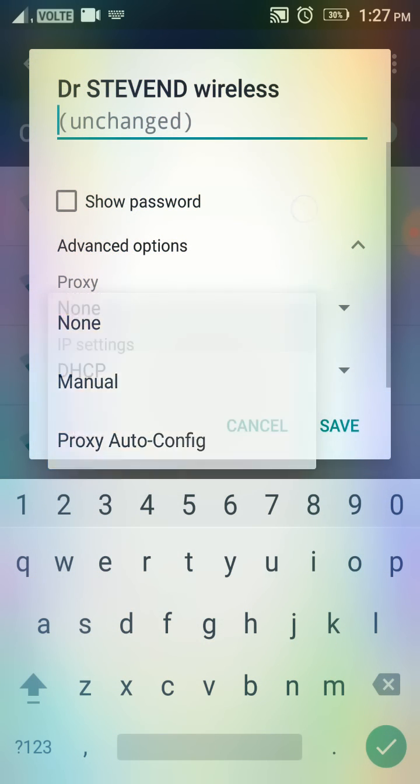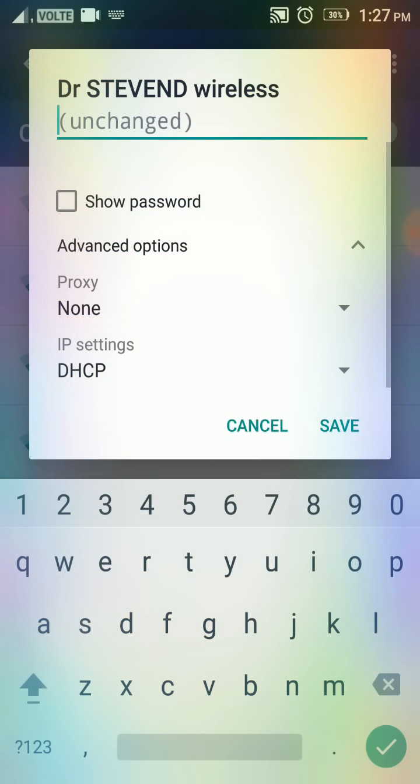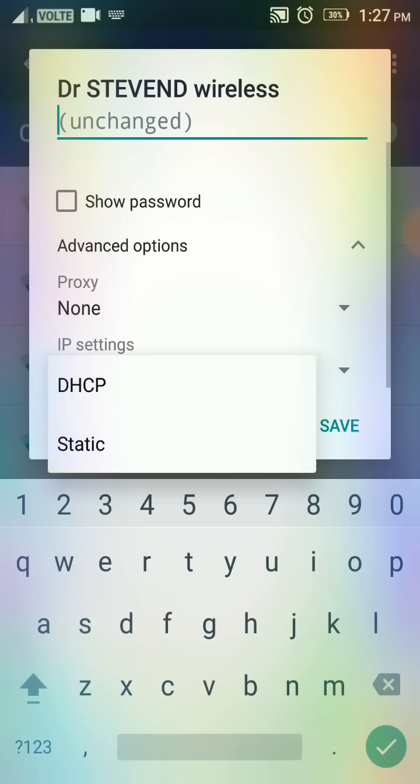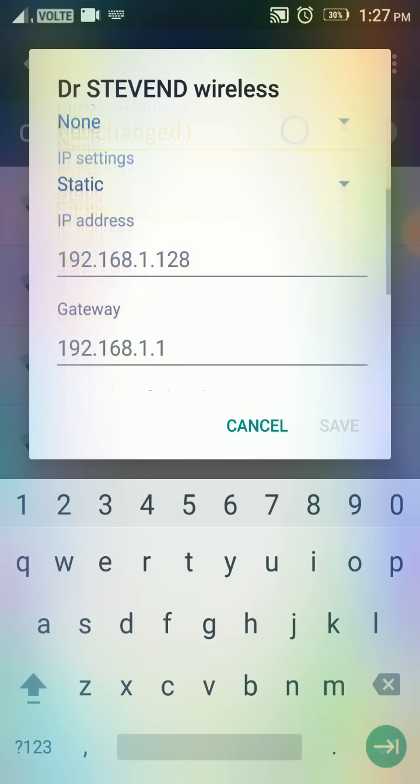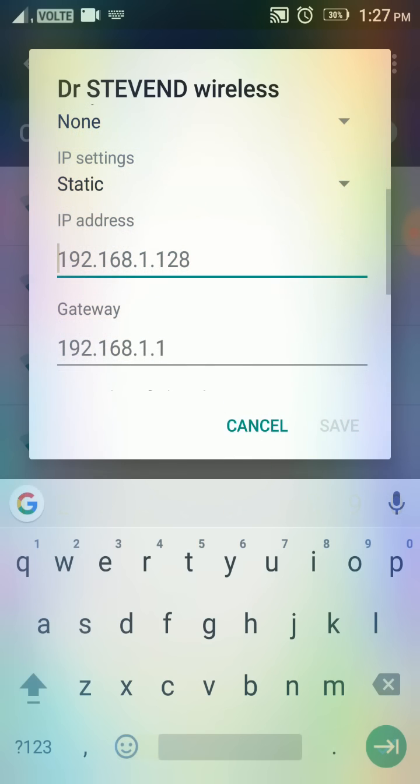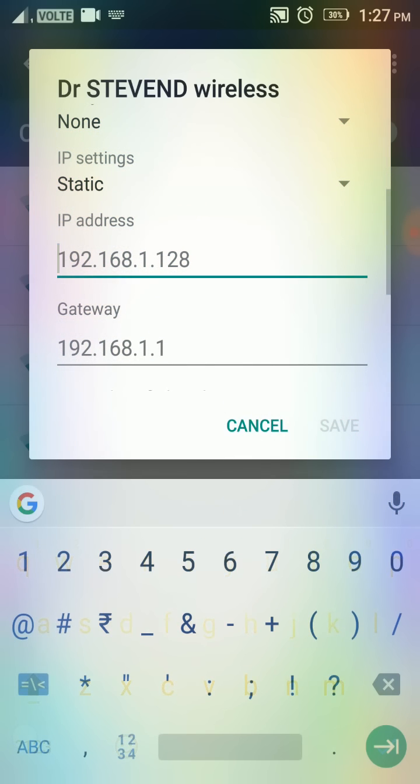As you can see, there is a proxy here set to none, and then you go to DHCP and change it to static. Now the problem with Android - I'm not a tech expert, but the problem with Android newer versions - I'm using Lollipop by the way - is that the phone tries to get an IP address with the router but it's not possible.